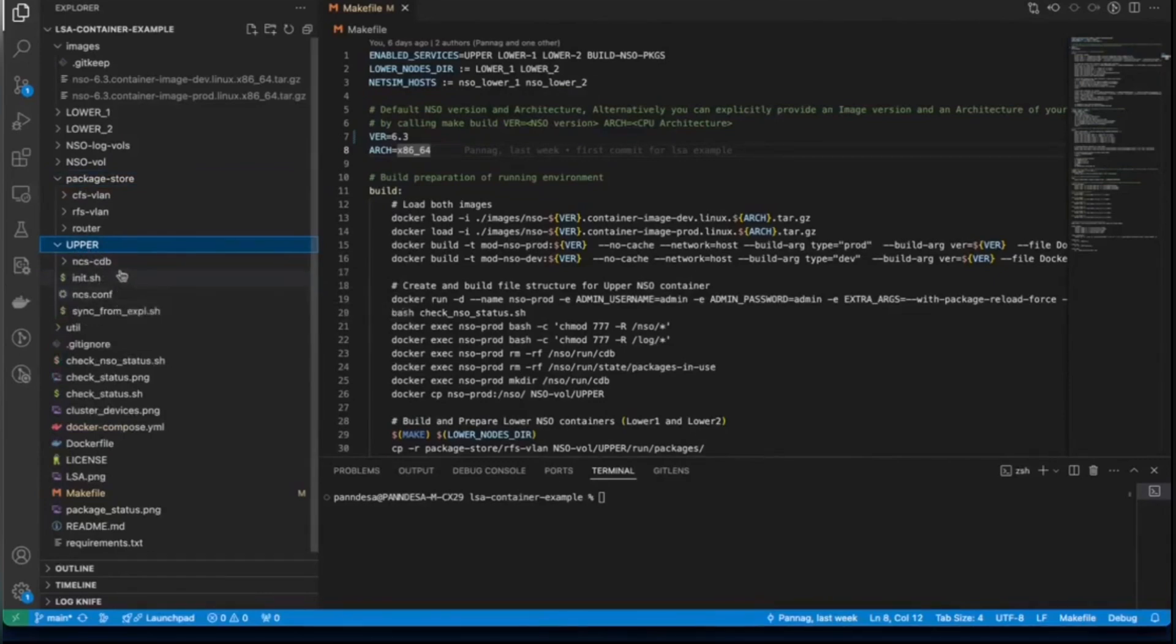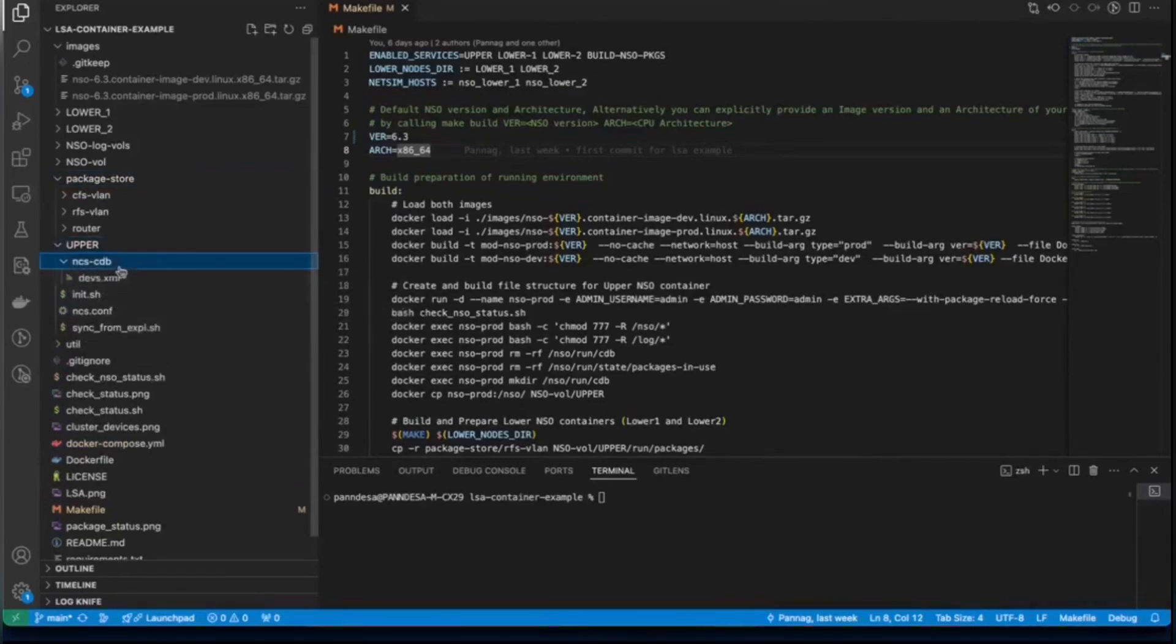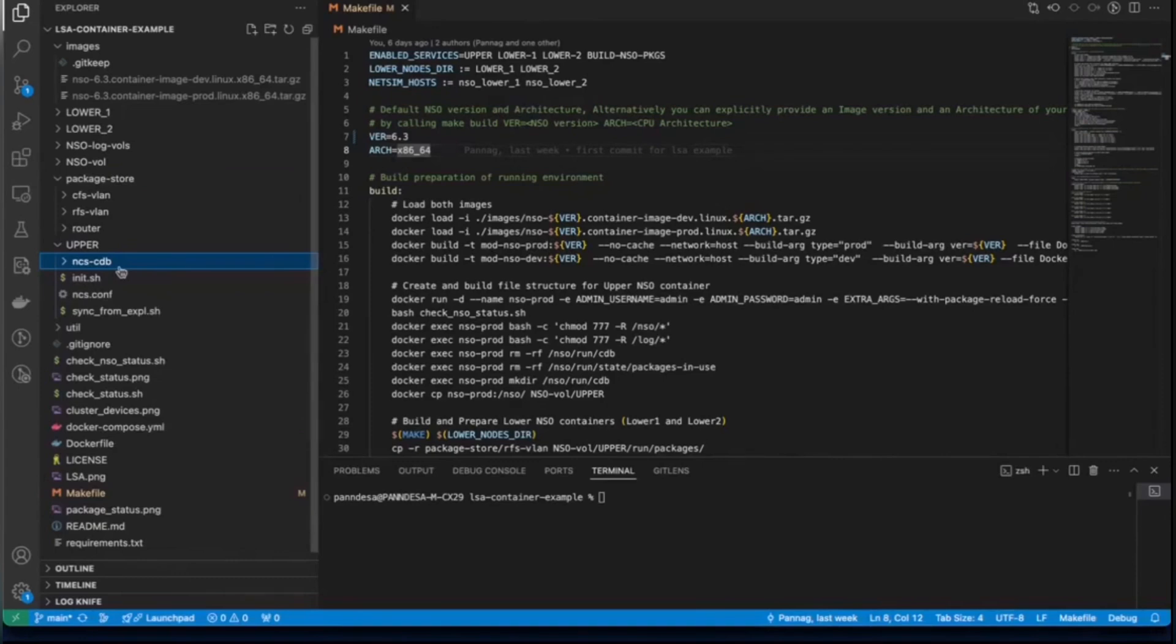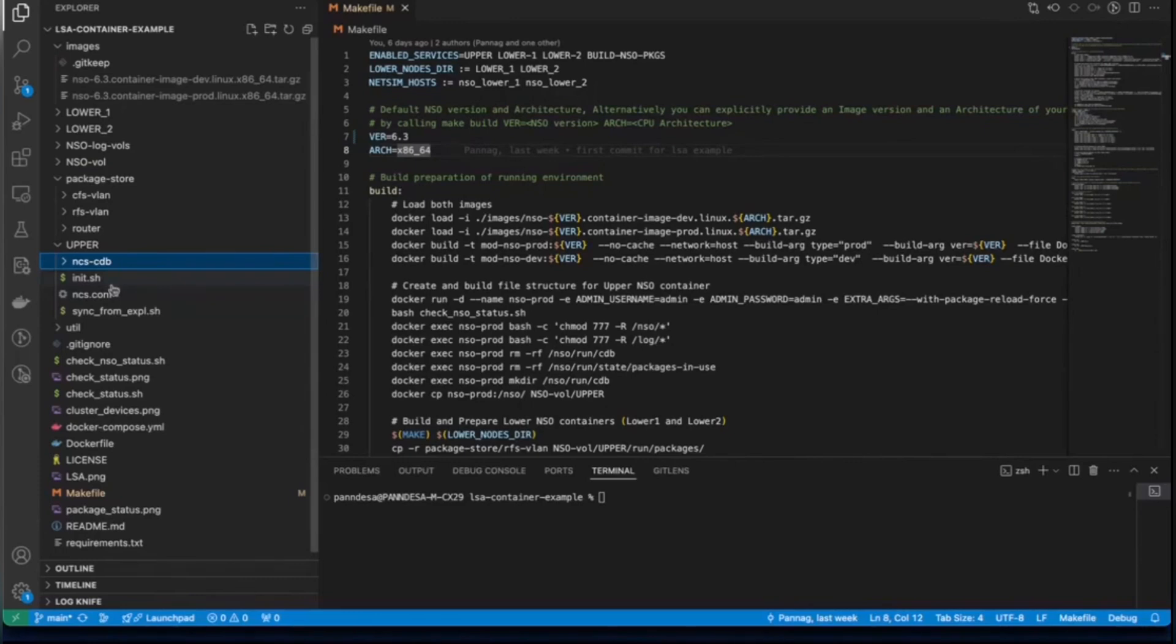We also have devs.xml under ncs-cdb. This file will be copied into each NSO node. It is also very specific to the node. This will help us to boot up NSO with certain configurations, which will help us to use LSA.